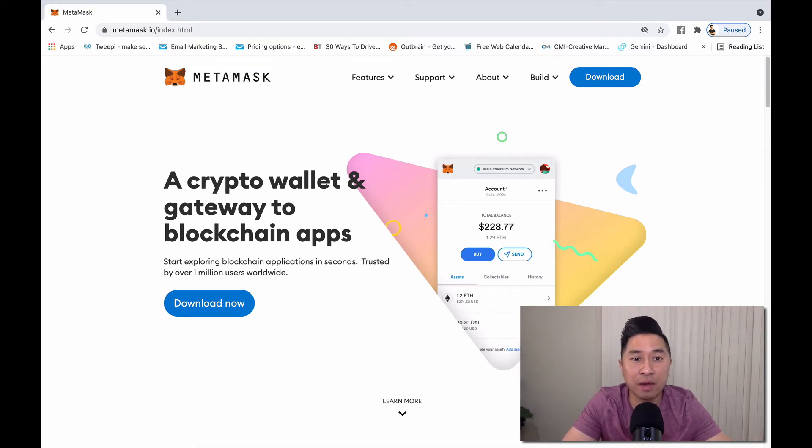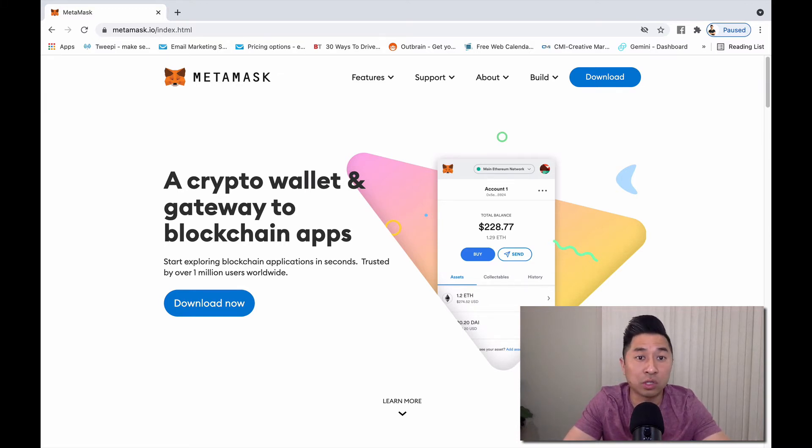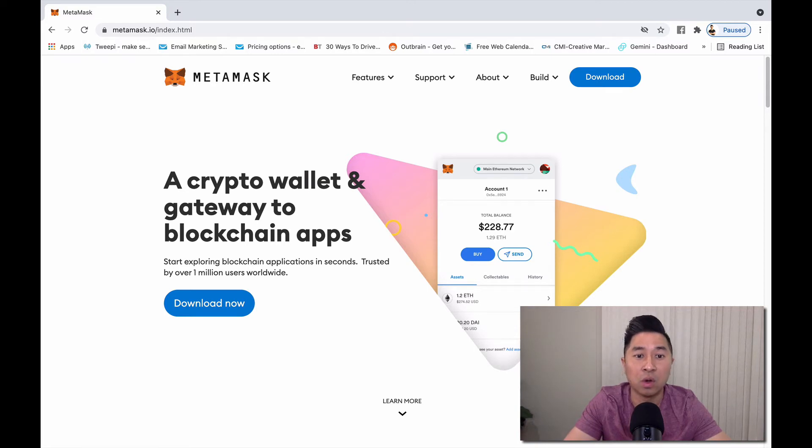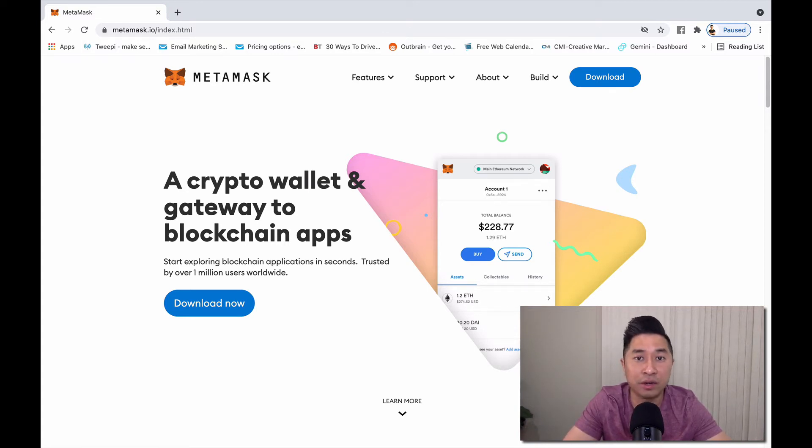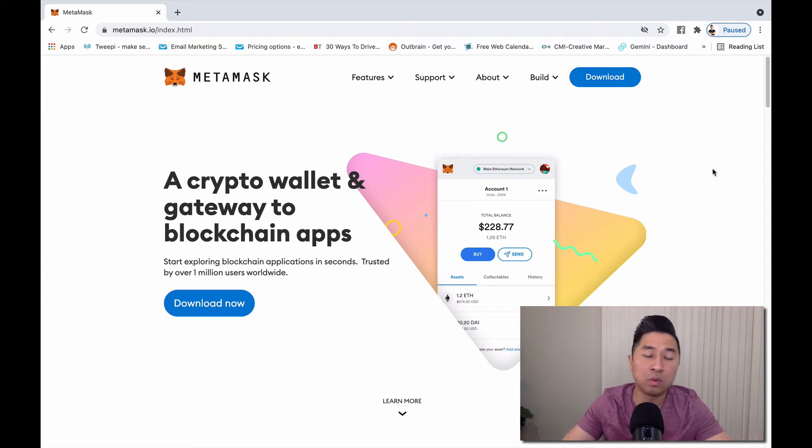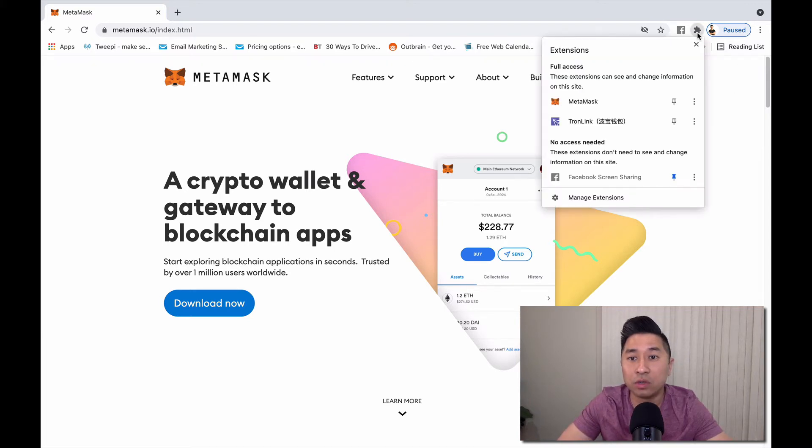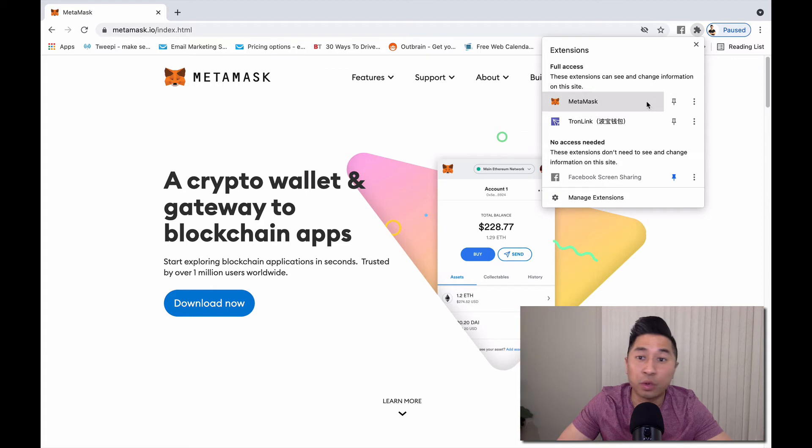This way we can show you how to add other networks outside of the Ethereum network so you can purchase unique coins or tokens through other decentralized applications. I'm going to show you the MetaMask through the Google plugin. You can also do the same thing through the application.